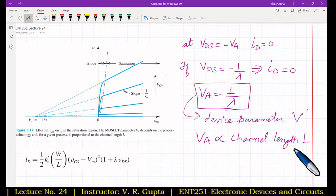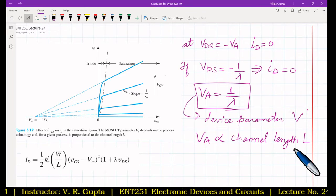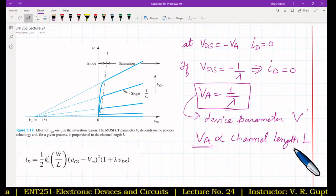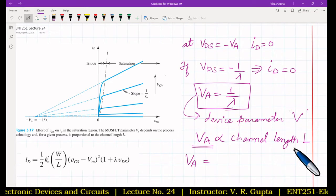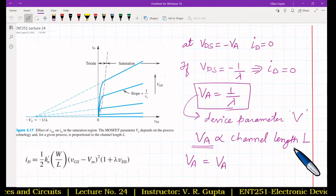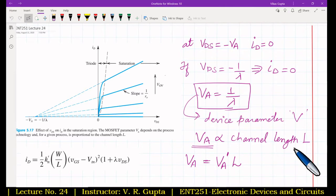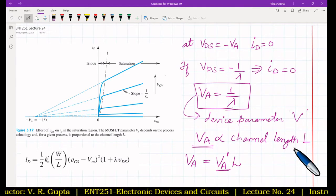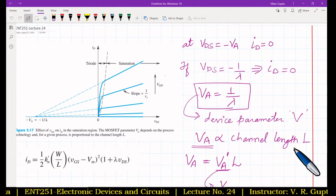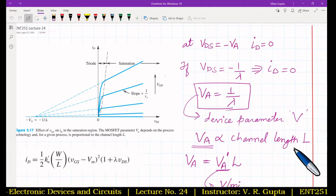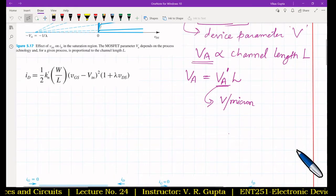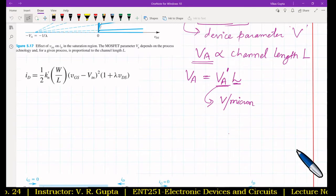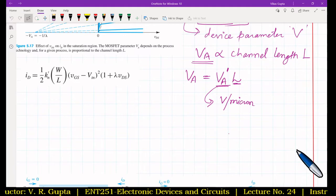To isolate the dependence of VA on L, we express VA = VA' · L, where VA' is entirely process-technology dependent. The dimension of VA' is volts per micron, and since L is in micrometers, VA is in volts. This way VA' is independent of the channel length L.